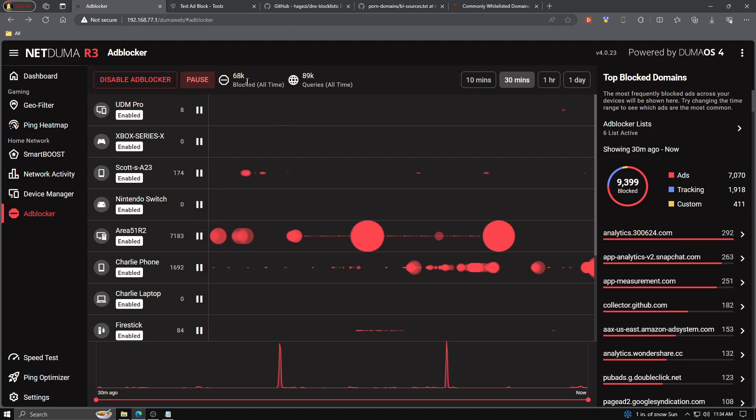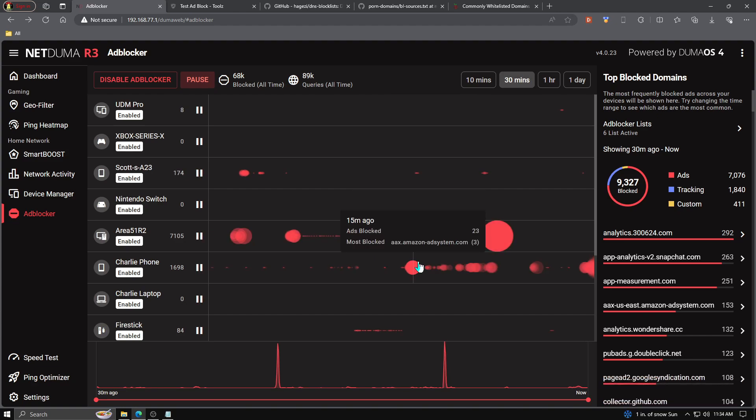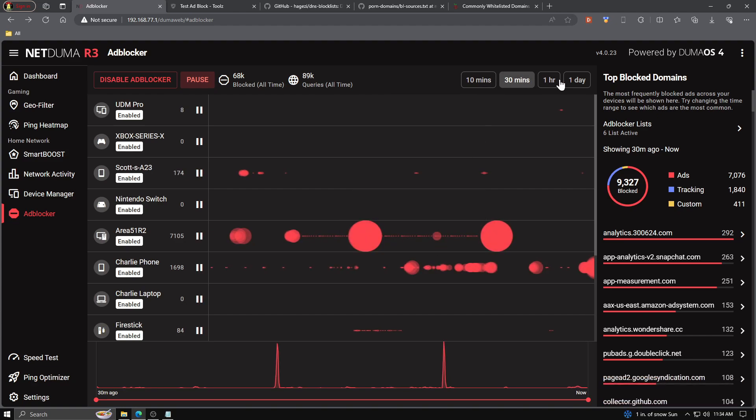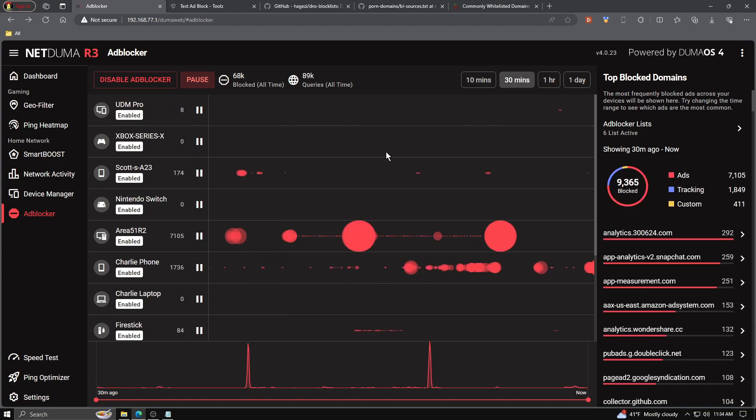Moving on back up to the top, we can see how many queries have been blocked, how many have made it through. Then we have some time options for our graph down below: ten minutes, thirty minutes, one hour, one day. We click around and see some different stats depending on what's been going on recently.